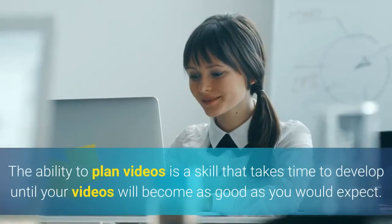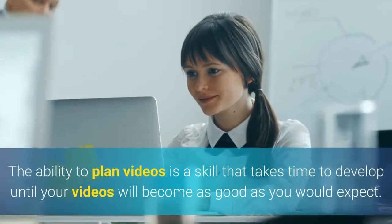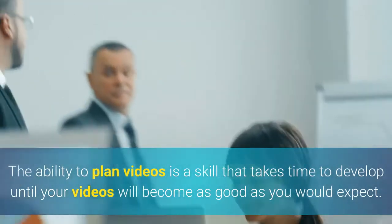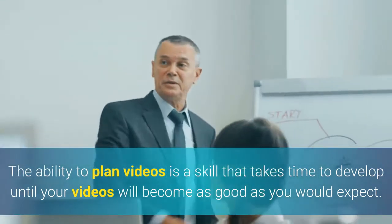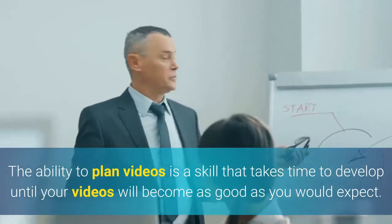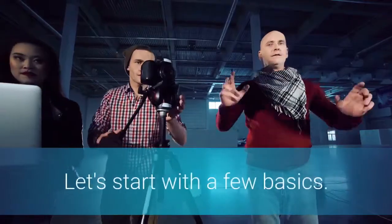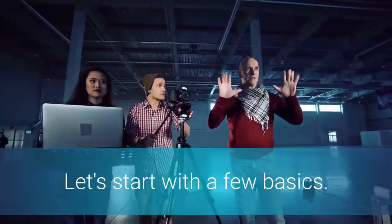The ability to plan videos is a skill that takes time to develop until your videos will become as good as you would expect. Let's start with a few basics.